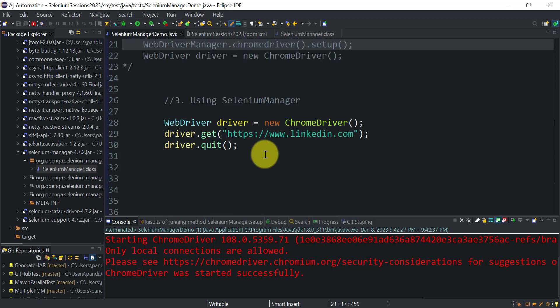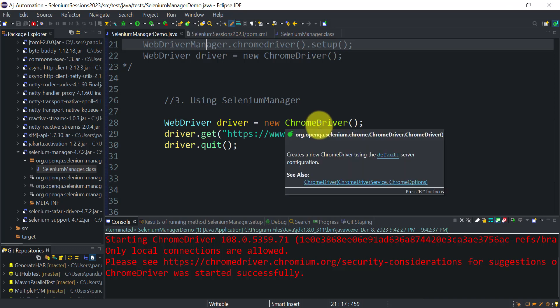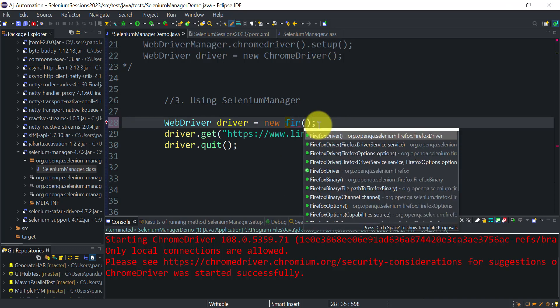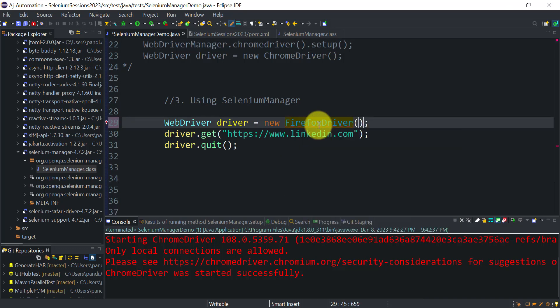It will go and check the browser version on your local system and, depending on the browser, download the compatible driver executable. Here I am opening the Chrome driver, but if you want to open Firefox you can do that as well.